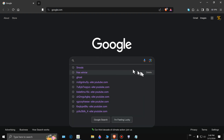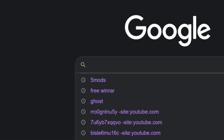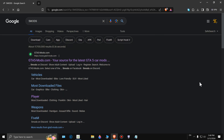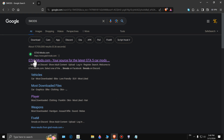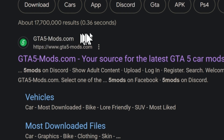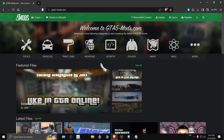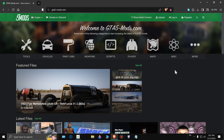First thing you're going to do, you can use whatever browser you want. Type in 'five mods' — that search is going to bring you here. If for any reason your search results look different than mine, you're going to be going to this website right here: GTA5mods.com. Click on that. This is the website where you're going to be getting all your mods.